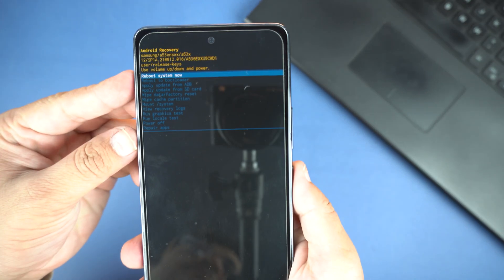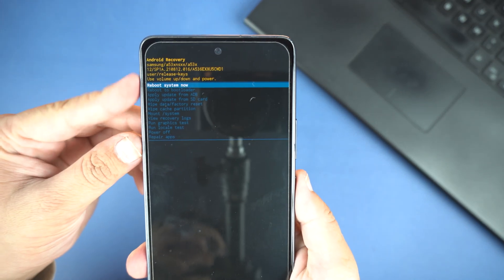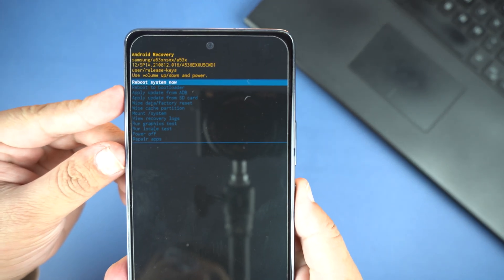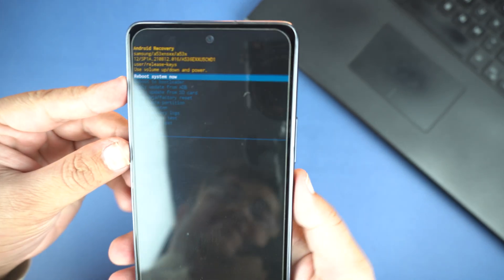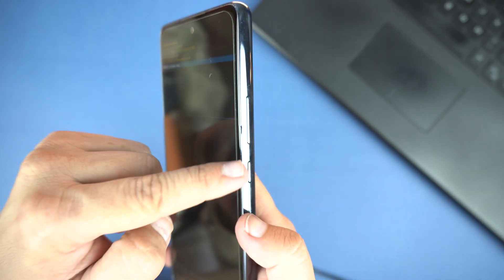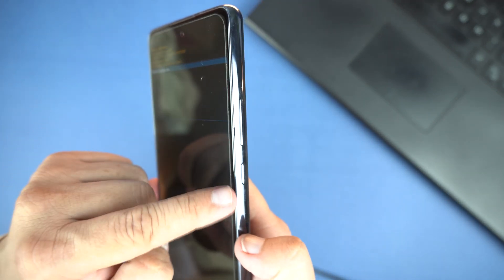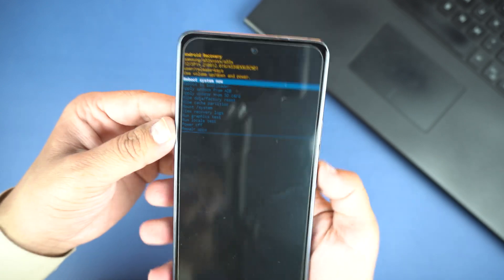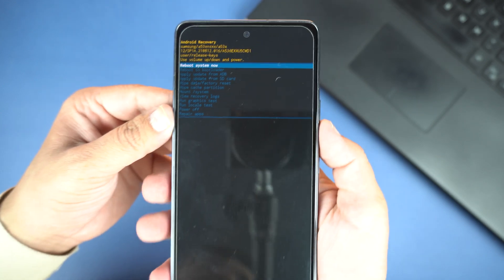So boom! We are finally in the android recovery mode. You can see. Keep in mind, here you can navigate through the volume keys only. And the power button will work as enter or if I say ok button.